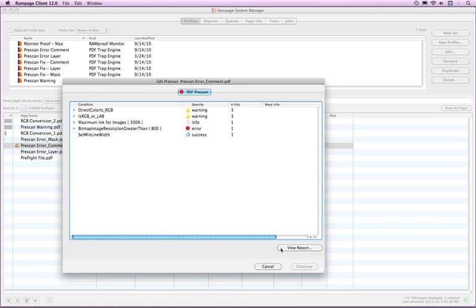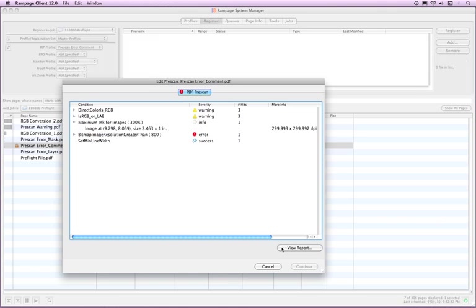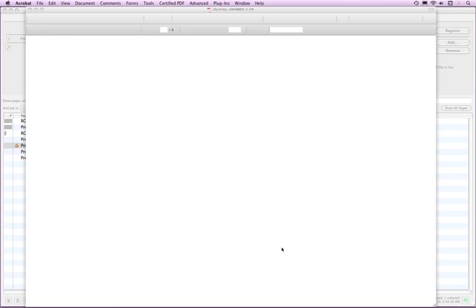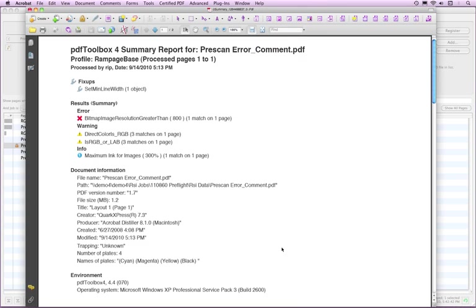Generating a Layer or Mask report can add to the processing time of a page depending on how many objects fall into the check's categories. If you selected to generate a PDF report, click the View Report button in the bottom right of the Edit prescan window to open the PDF in Acrobat. If the View Report button is grayed out, no report has been generated.